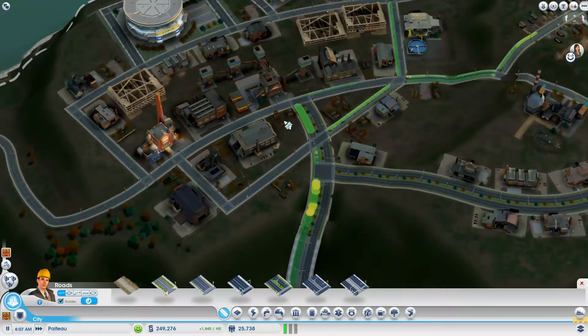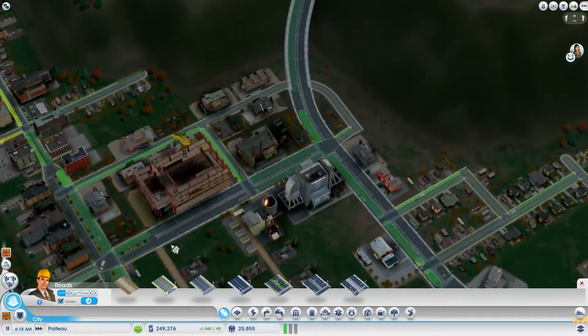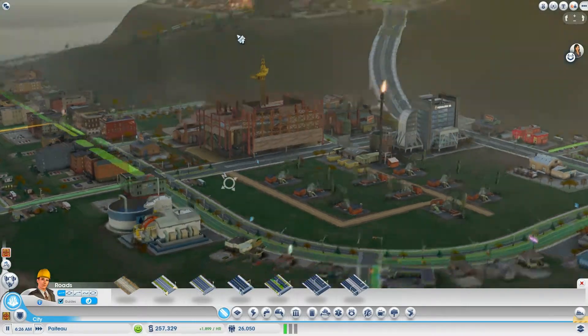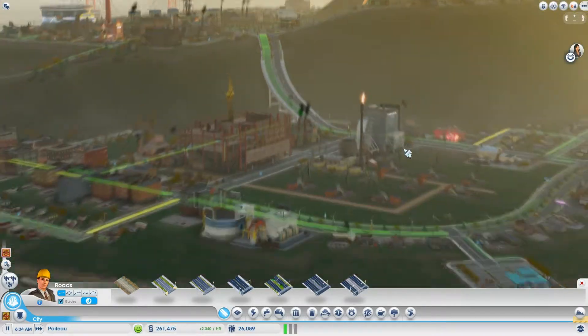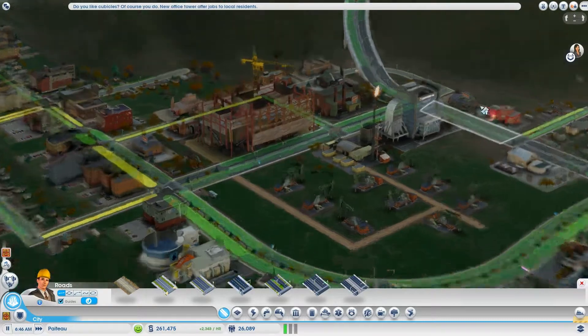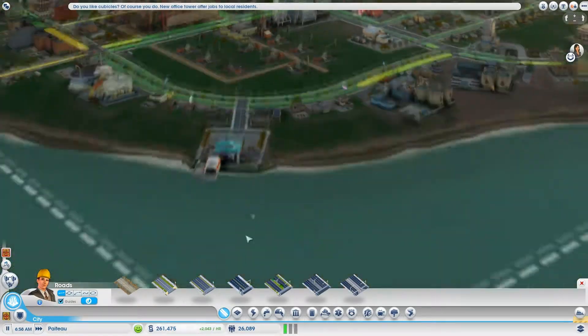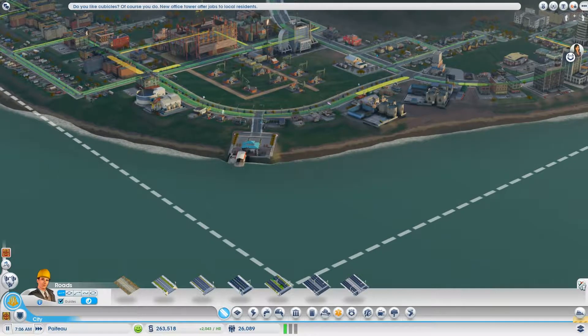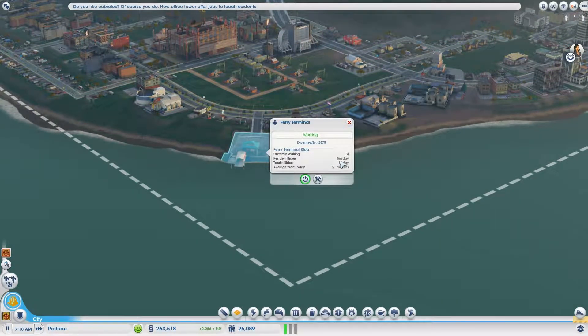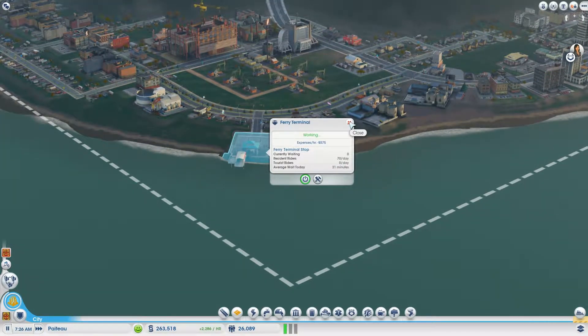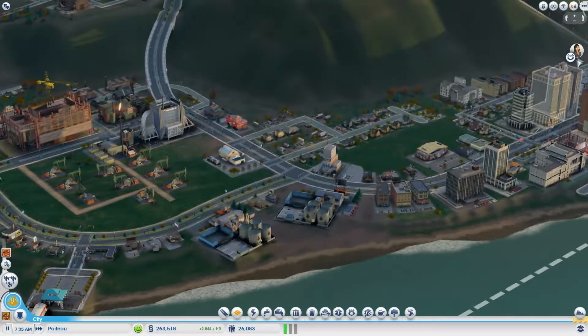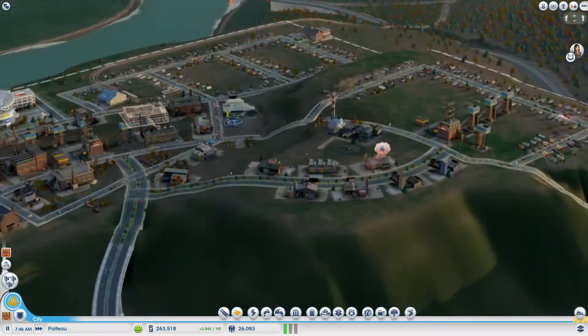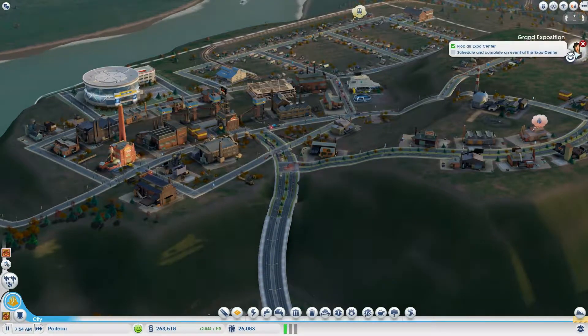How big is this factory? It's gonna be bigger than my petroleum HQ. How's the ferry doing? We have 56 riders a day, that is not very good.